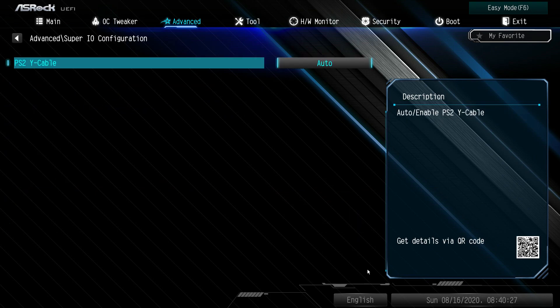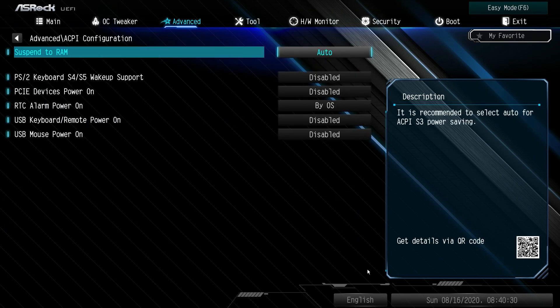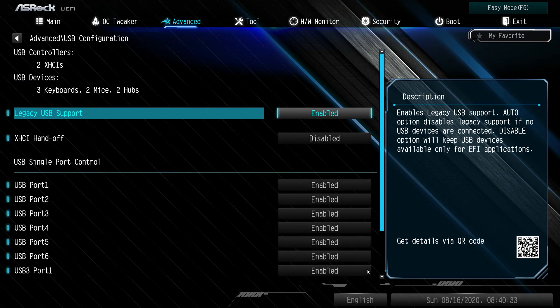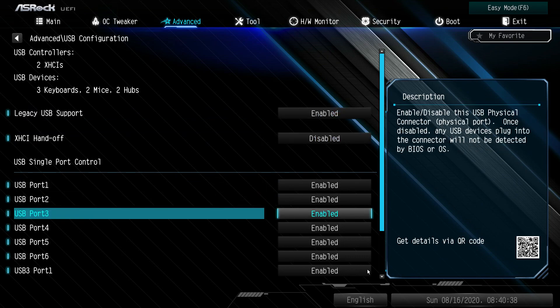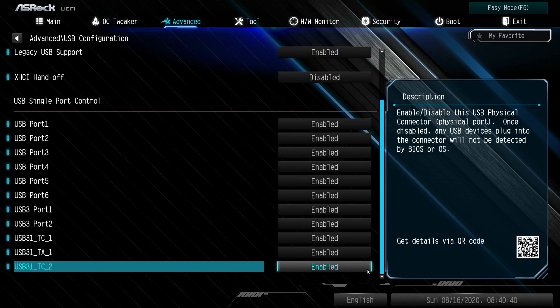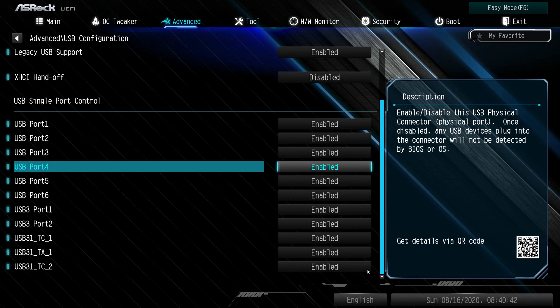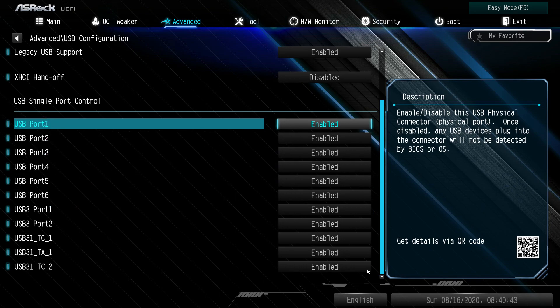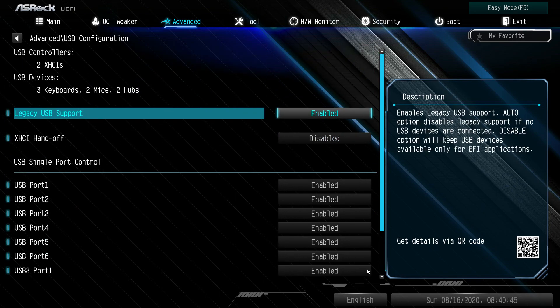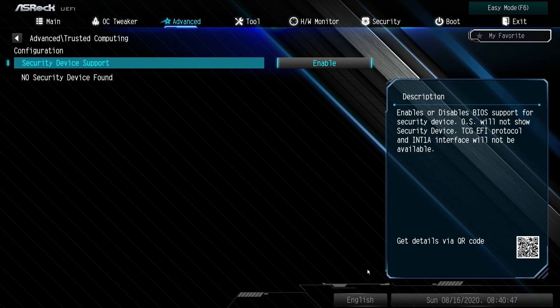Intel Thunderbolt: we don't have a Thunderbolt card in here. Super IO, ACPI. USB: everything is pretty much enabled by default on legacy USB support, which you would need. You can enable or disable every USB header and port on the board if you want to. TPM: we don't have a TPM device connected, but if we did, we could set it up in here.